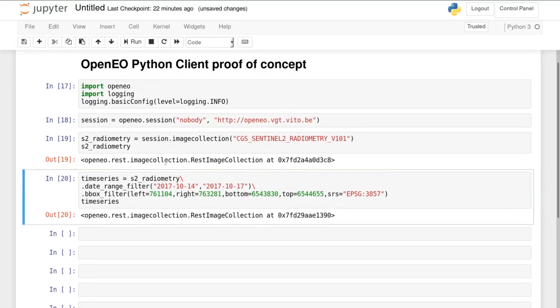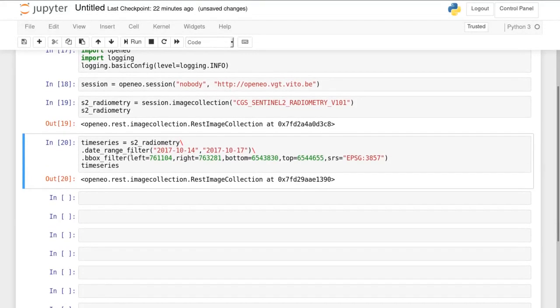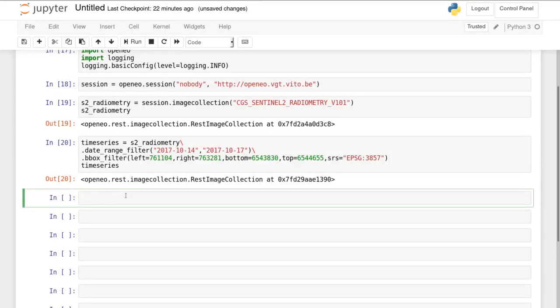So on our image collection we specify a date range filter and a bounding box filter. So we now have basically a time series of Sentinel-2 bands.